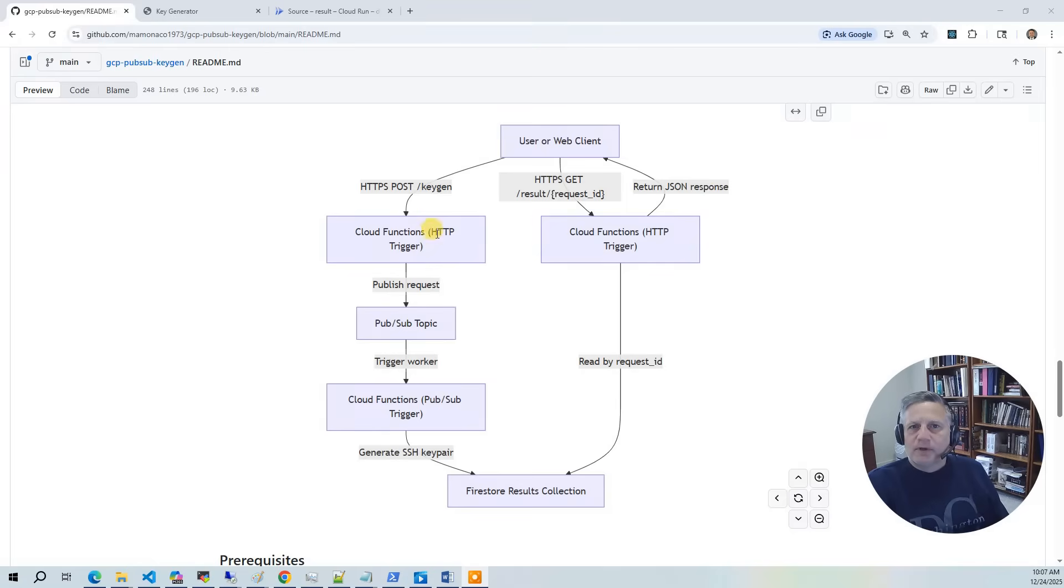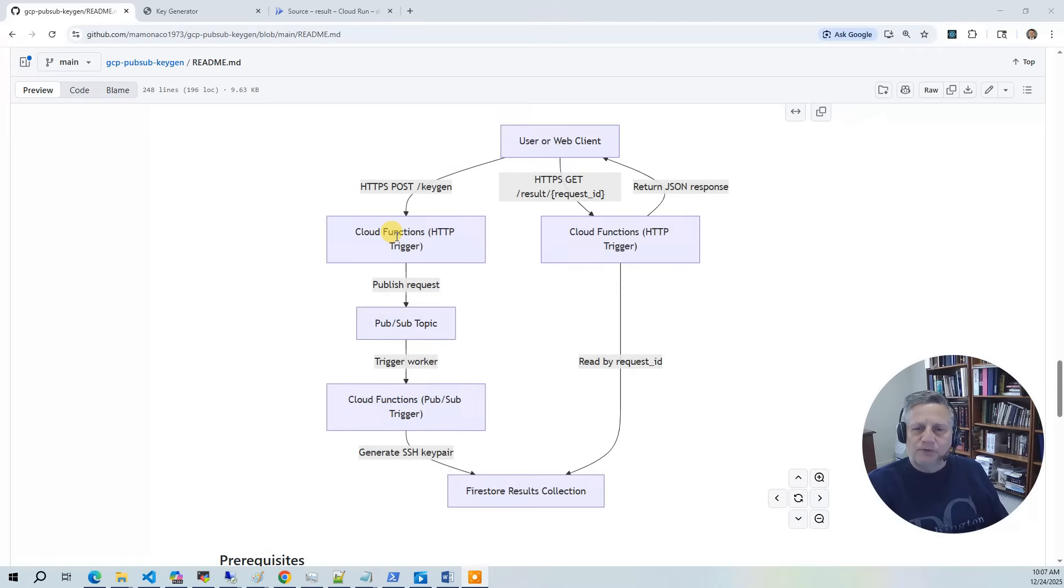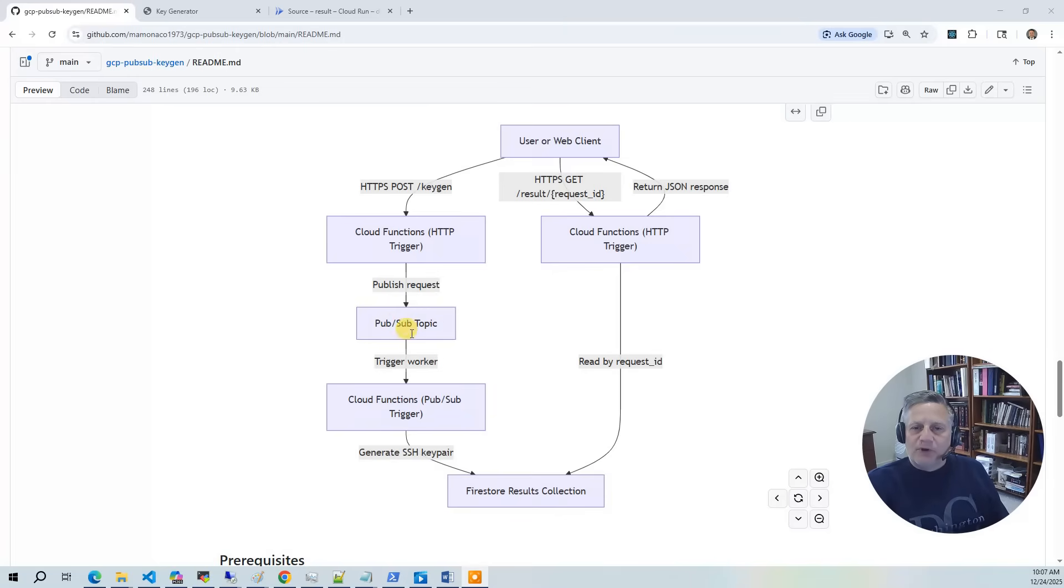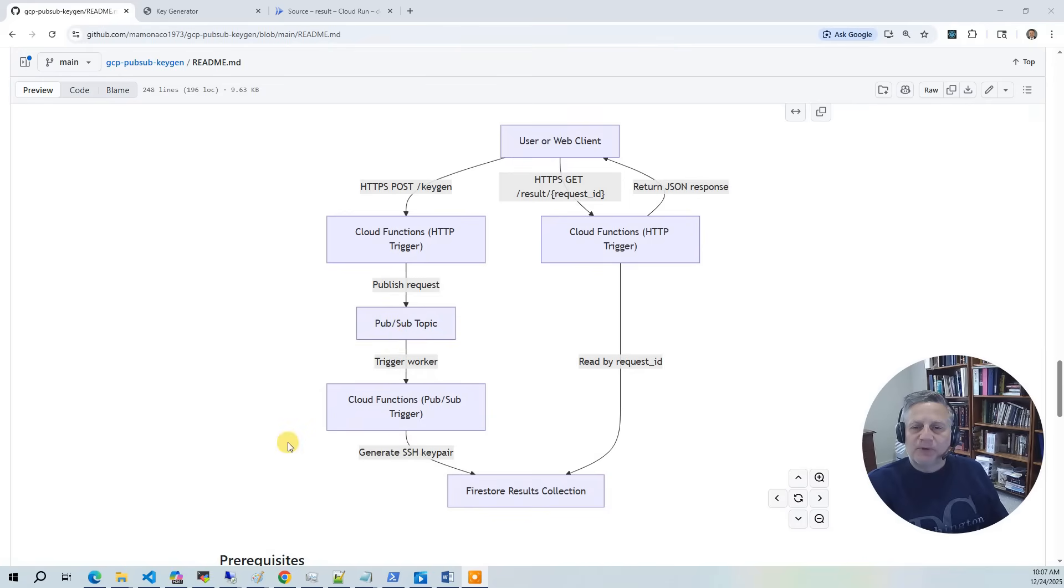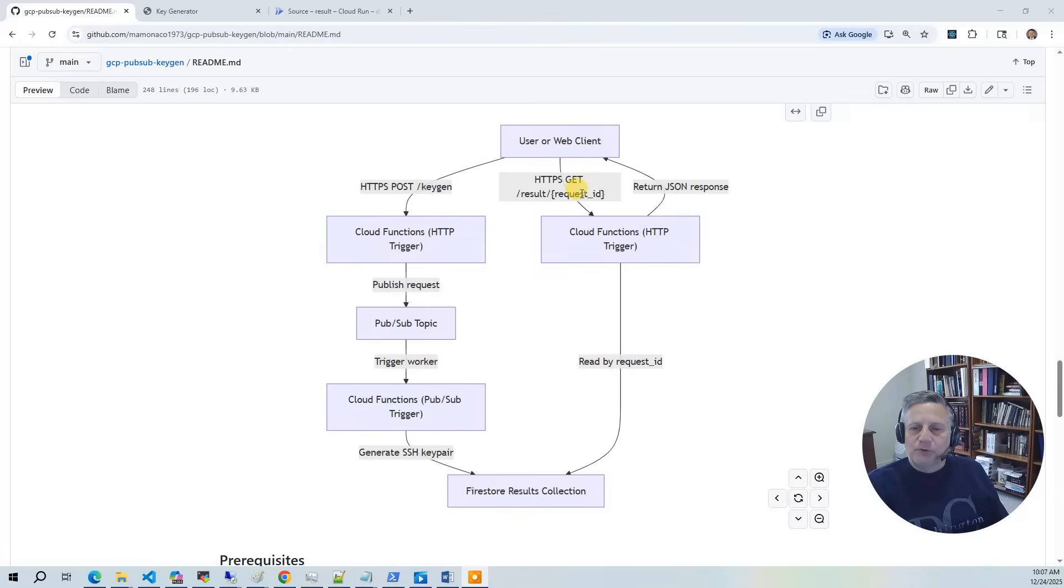The service workflow looks like this. First, a user submits a request to the API. This generates a request ID and puts the request onto the PubSub topic. Once it's on the PubSub topic, a Cloud Function is automatically triggered which generates the SSH key pair and then stores the results in Firestore indexed by the request ID. Finally, you can call the results endpoint which will take that request ID and retrieve the results out of the Firestore table.